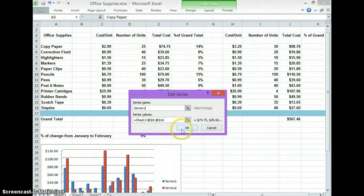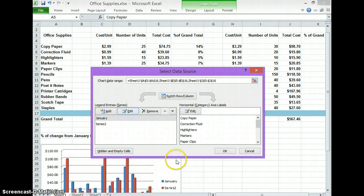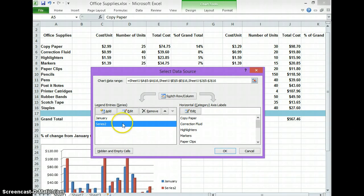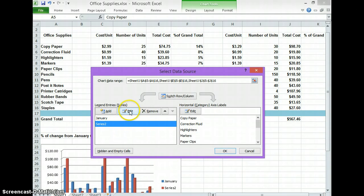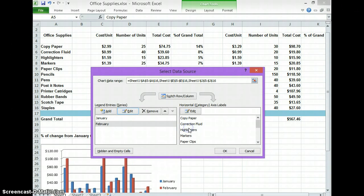And you press OK. Then you go to series 2, edit, and you put in February. Press OK. Now that you have your January and February,